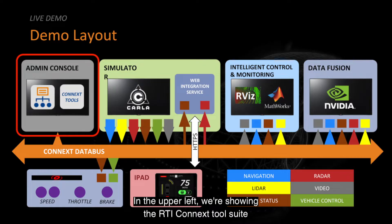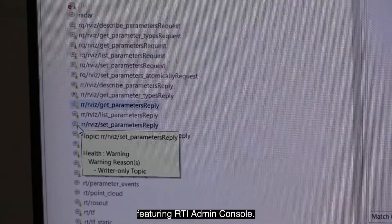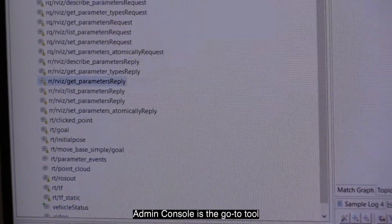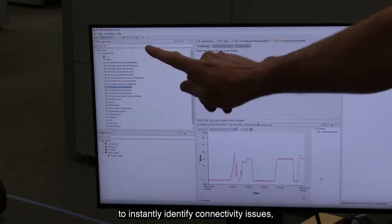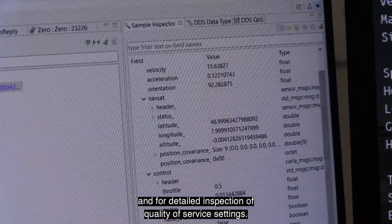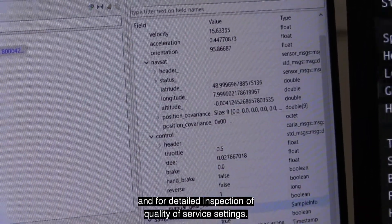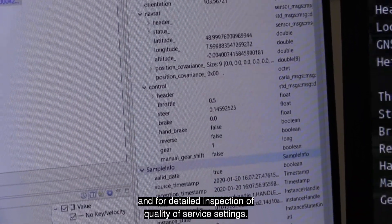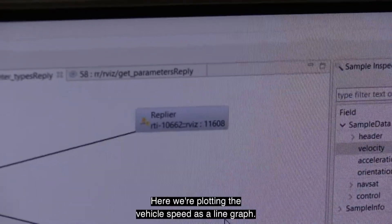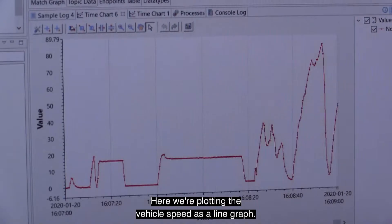In the upper left we're showing the RTI Connects tool suite featuring RTI Admin Console. Admin Console is the go-to tool to instantly identify connectivity issues and for detailed inspection of quality of service settings. It can also subscribe to data topics on demand. Here we're plotting the vehicle speed as a line graph.